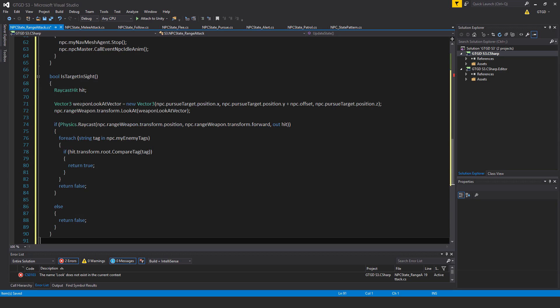I don't want the npc to be able to shoot its own. So, if they're all shooting, you know, near each other, I want them to first make sure that the target is actually in their line of sight before they could even attempt to shoot at the target.